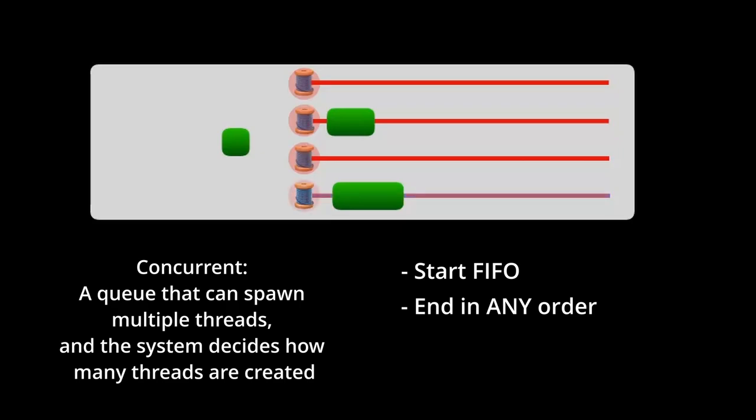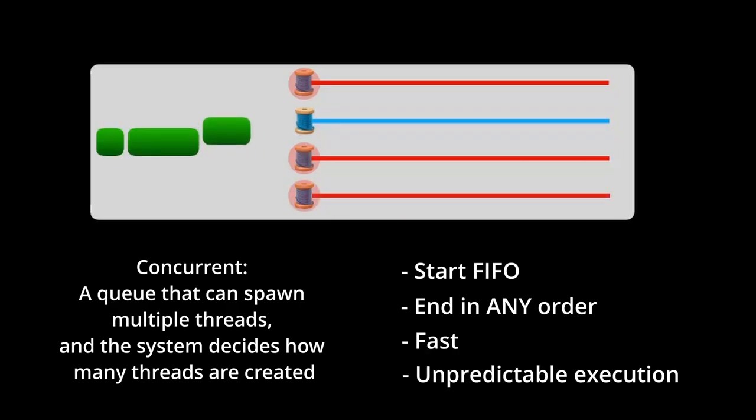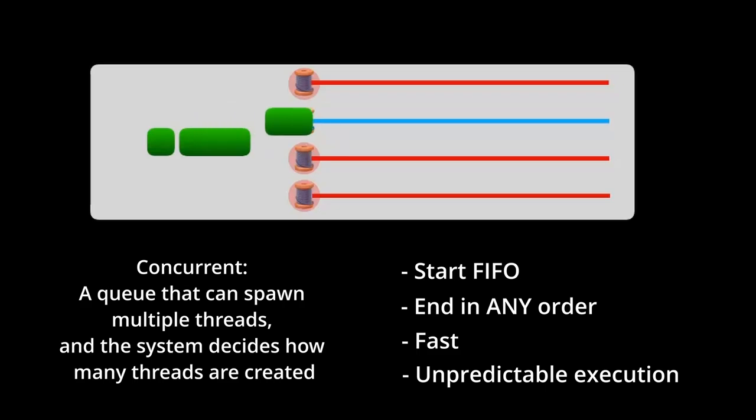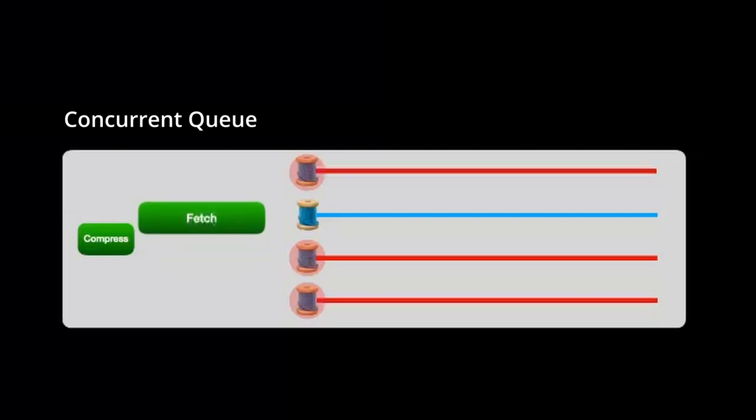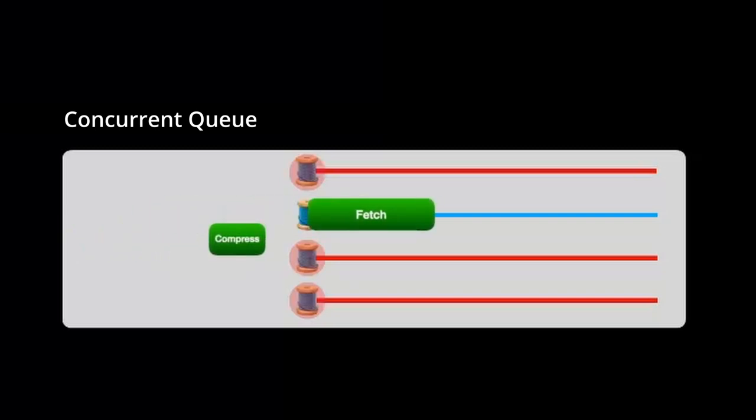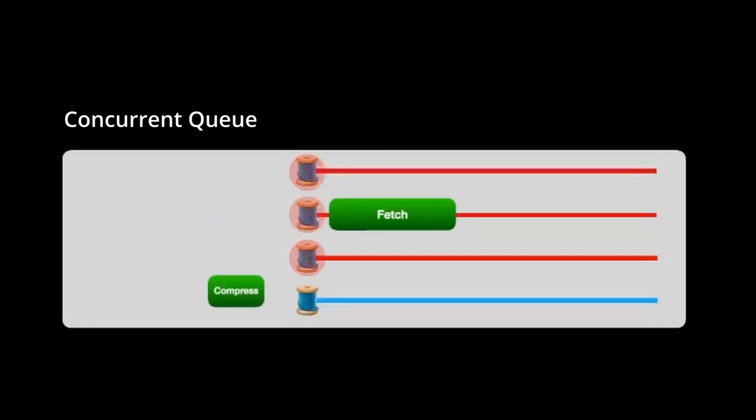So while concurrent queues are faster, they're also a little unpredictable as to when a task finishes. And this can be a problem. Let's say you want to fetch a user's photos. And right after you receive them, you want to compress them. Well, your compression task depends on your fetch photos task being completed first.